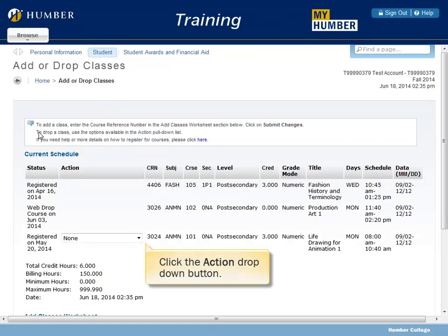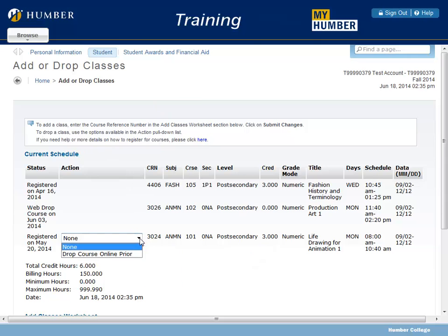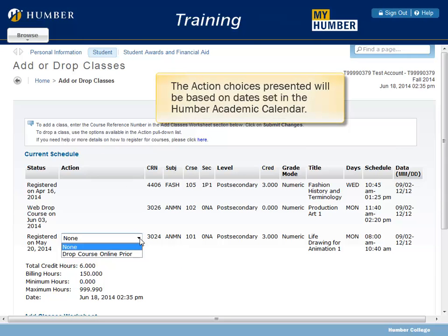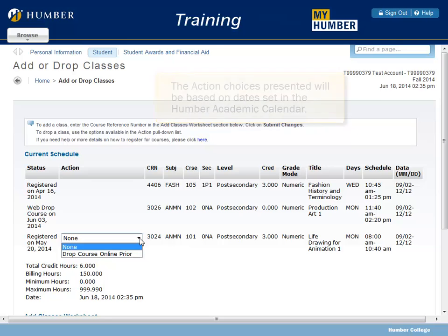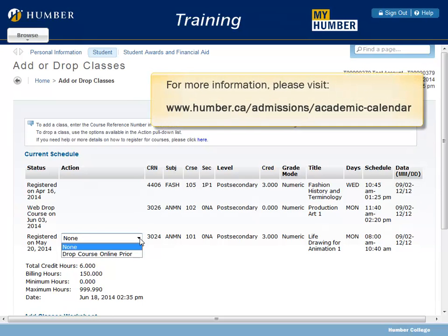Click the Action drop-down button. The action choices presented will be based on dates set in the Humber Academic Calendar. For more information, please visit www.humber.ca/admissions/academic-calendar.